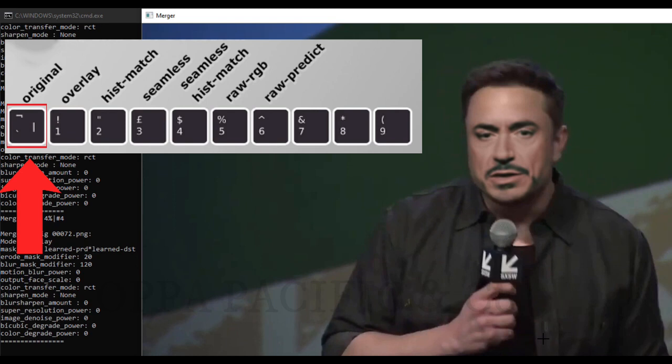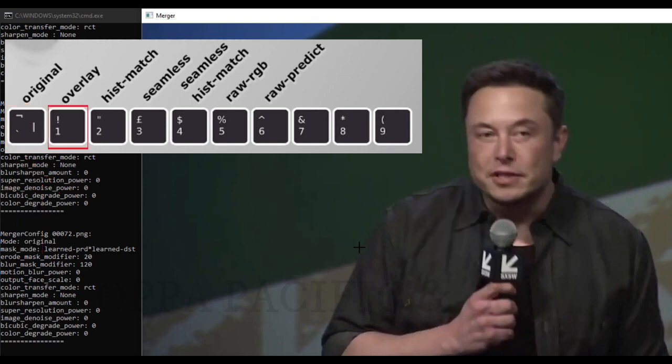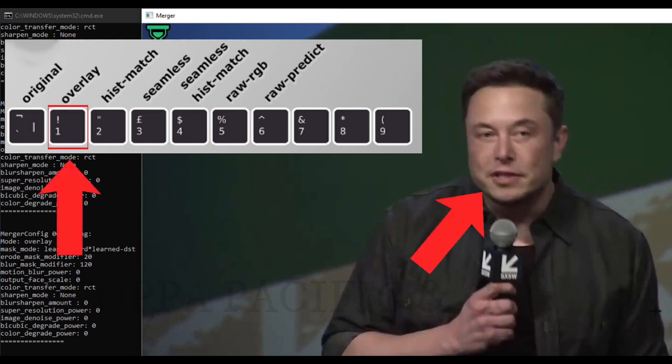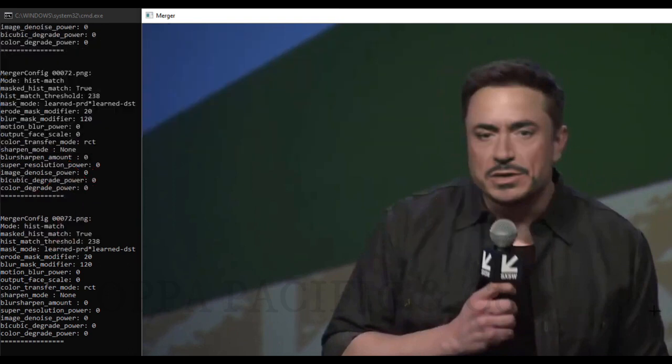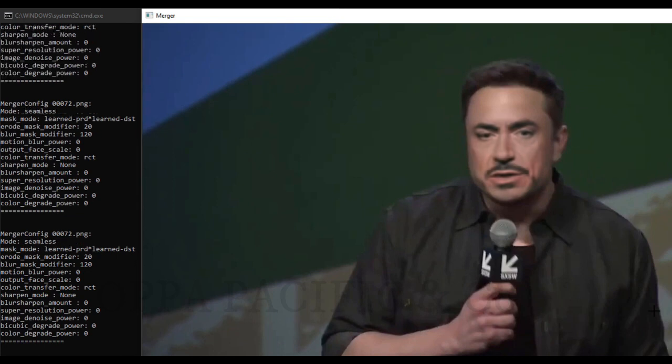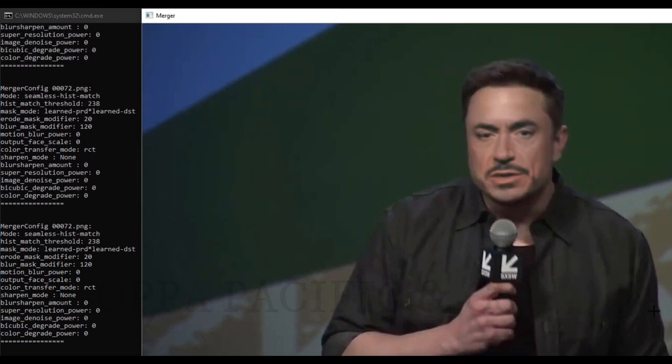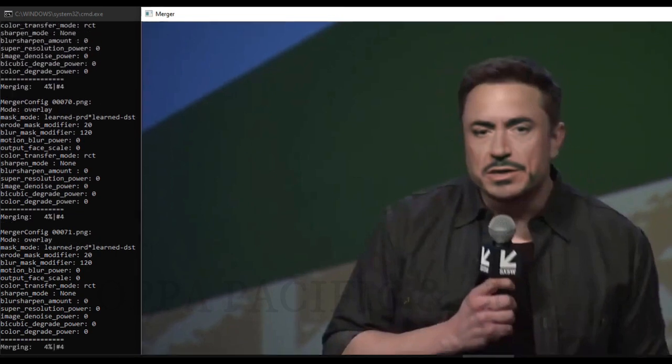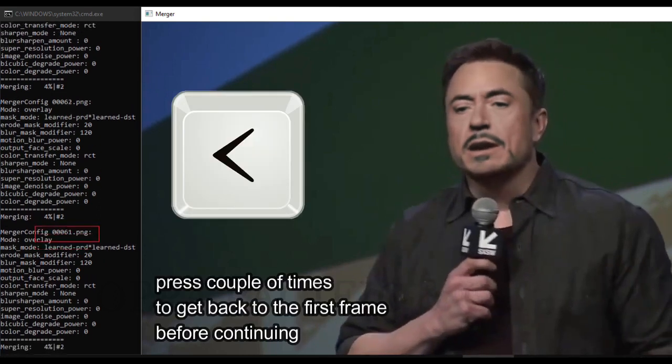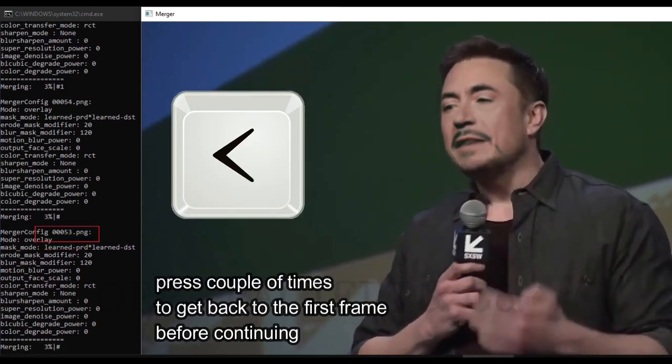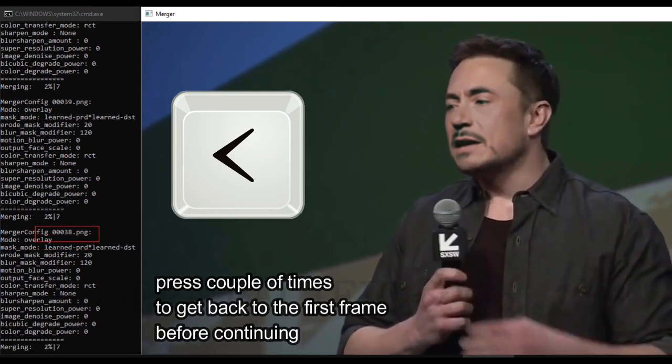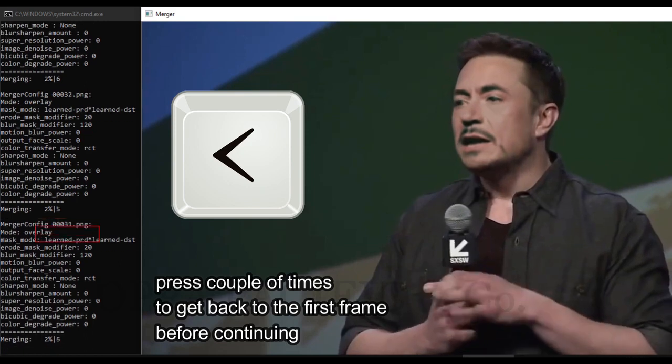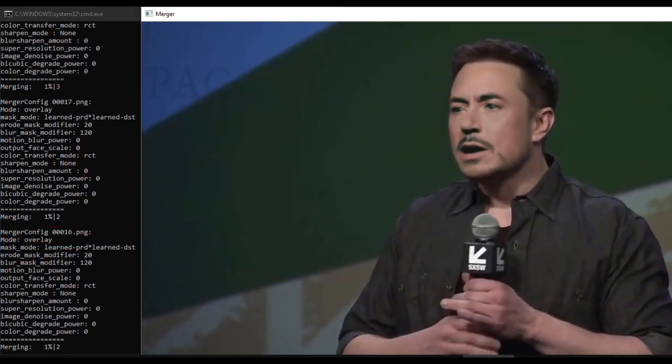You can play with that as you want before continuing to the next step, but make sure to go back to the first frame by clicking the key note smaller than before continuing to the next step.